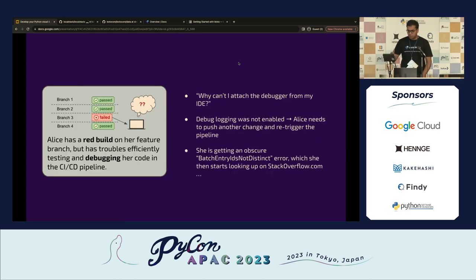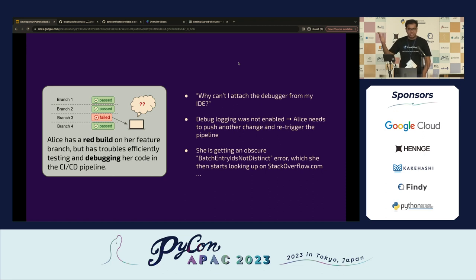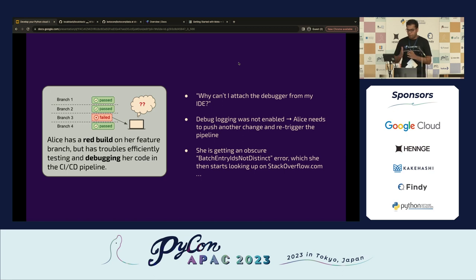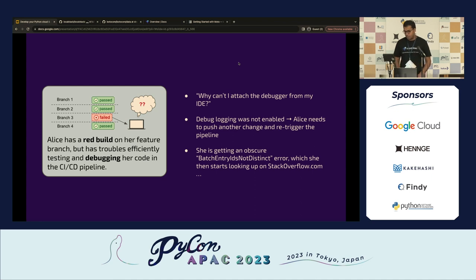Once she deploys her application, things get more interesting. She suddenly gets a red bell on one of her branches. She's wondering: why can't I attach a debugger? How can I enable debug logging? How can I get more logs and understand what this particular error is? The problems on the public cloud are pretty standard — everyone is battling with obscure issues — and we need a way to fix this.